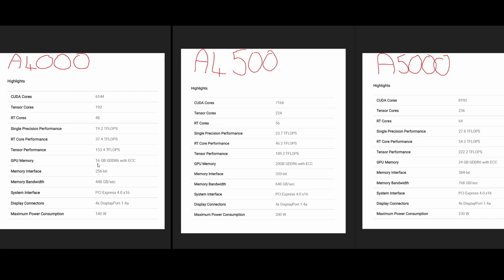The memory capacity lies between them as well - this has 20 gigabytes, the A5000 has 24 gigabytes, and the A4000 has 16 gigabytes. The same is true for the cores - the A4500 is just a step up from the A4000.